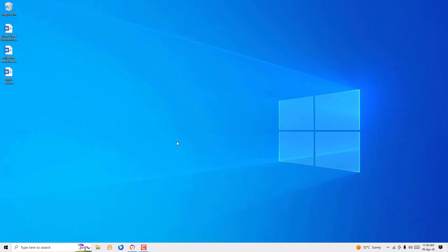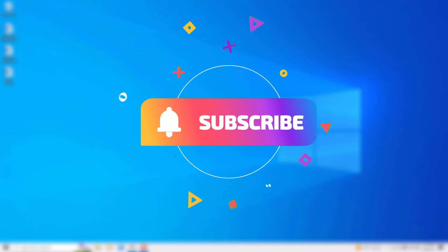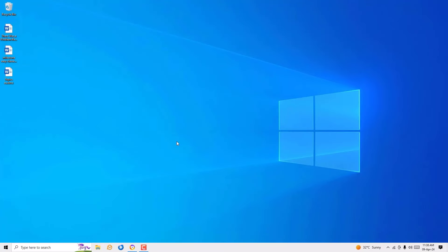So that's it guys, this is how we can easily boost your processor performance or CPU performance without using any software. Hope this video helps you. If you found it helpful, please consider subscribing to my channel and hit the like button. We'll meet in the next video, till then bye bye.